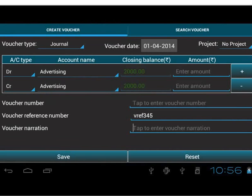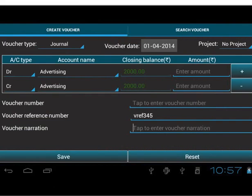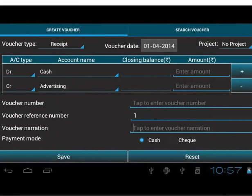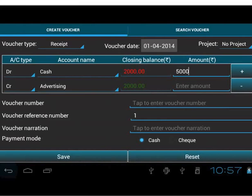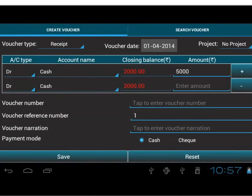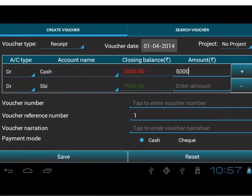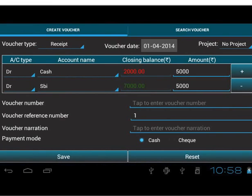Next, consider Receipt Transaction. We have already created Account for this transaction. Create Account Sales under Group Direct Income. Select Receipt as Voucher Type. Change the Date and Project as per Requirement. Select Cash for Debit Account Name. Enter 5000 as Amount. Change the Account Type drop-down in the second row to Debit. Select SBI as Account Name. The Amount 5000 gets automatically filled up on Focus.